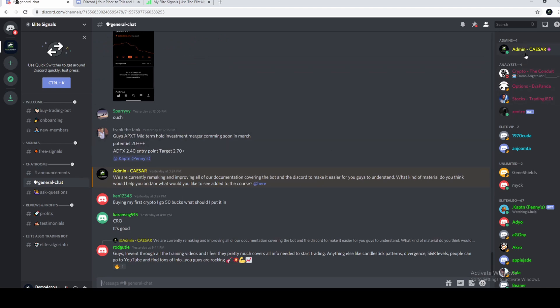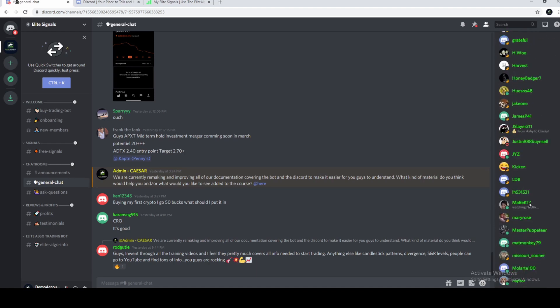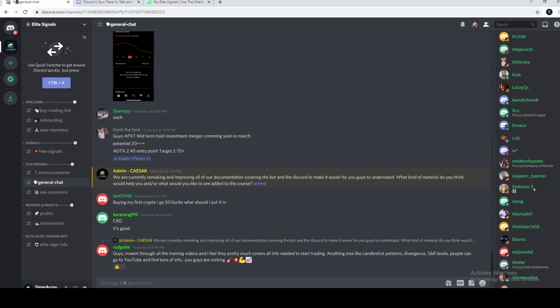On the right side, you'll find all the other users. Admins will be up here. Our analysts, these guys will give you signals, and these are all the members here.